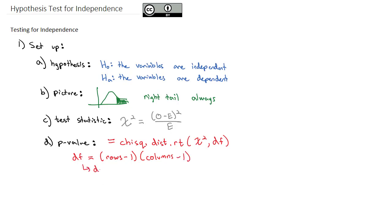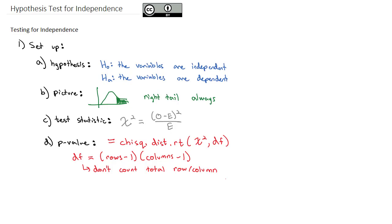And as we do that, don't count the totals. Don't count the total row or column. Really, we're looking at the number of categories in each direction. So one less the number of categories that became the rows, and one less the number of categories for columns, and multiply those together to get the degrees of freedom.